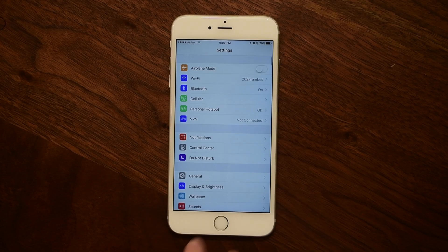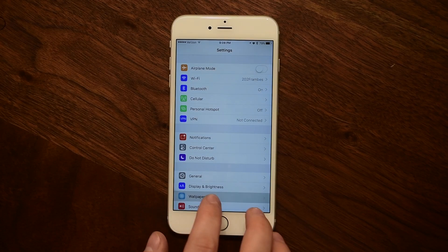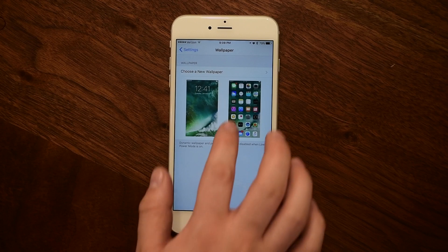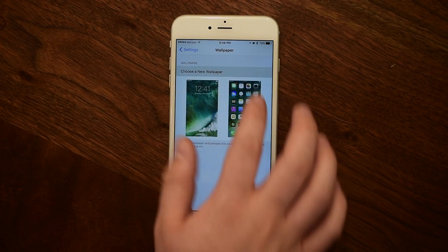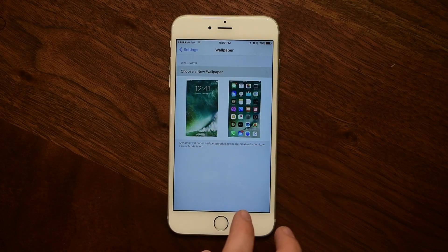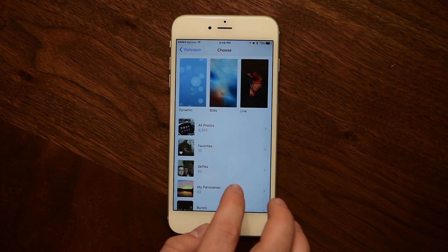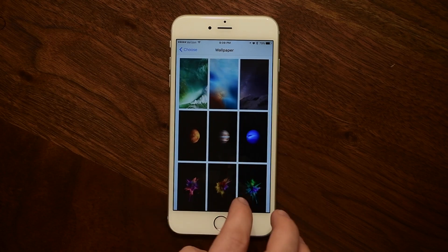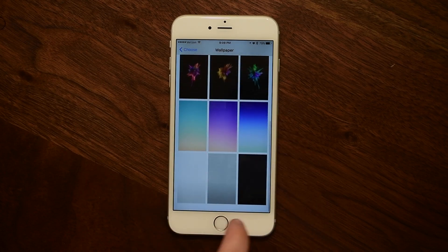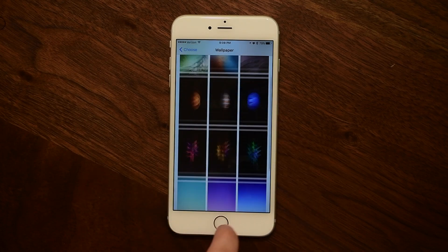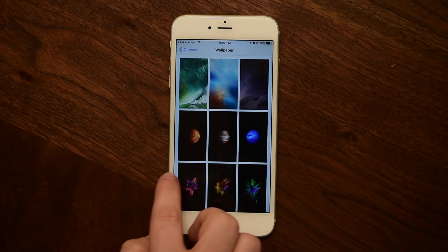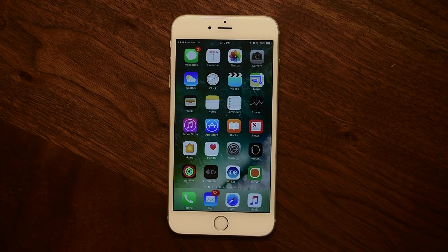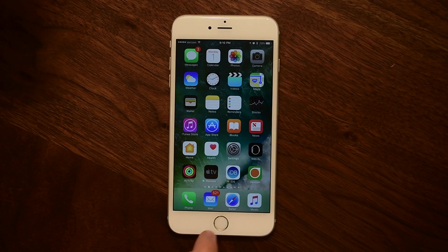Back inside the Settings app going down to Wallpaper — while there are no new additions yet, there are some old wallpapers that have been brought back. Notably, a lot of the ones from iOS 8 are now present inside of the app again.